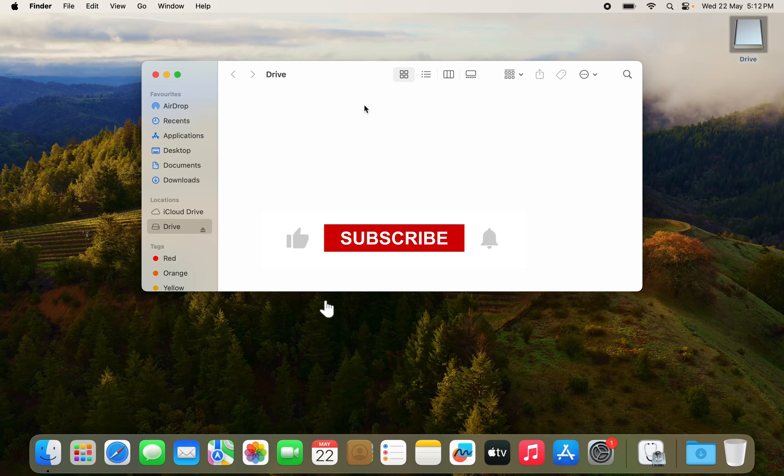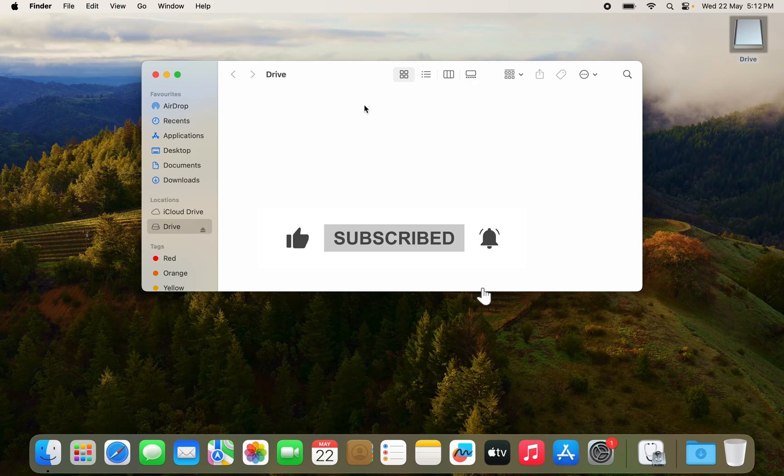If you like the video and you find it informative please like, share and please subscribe to my Mac talk.